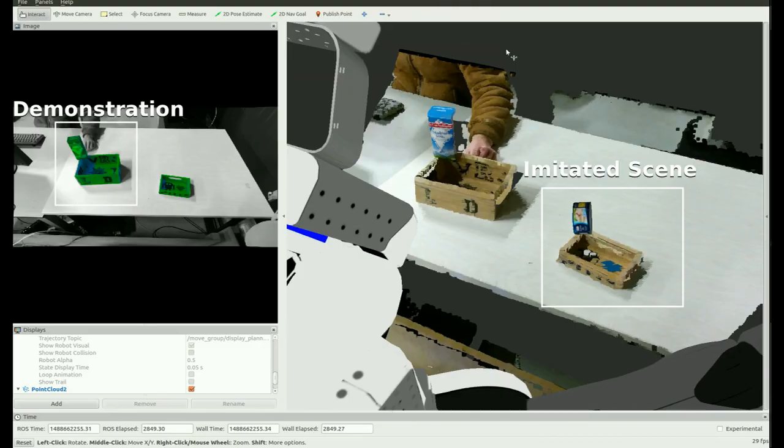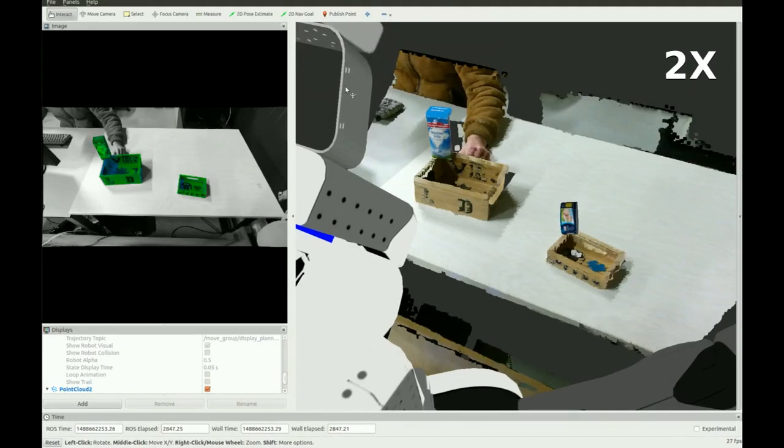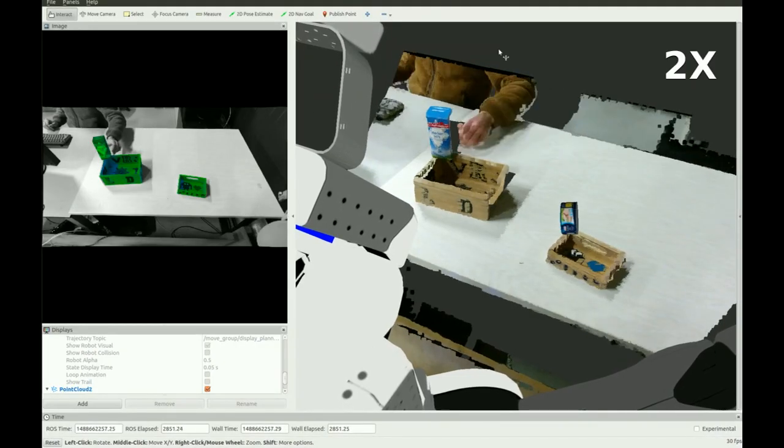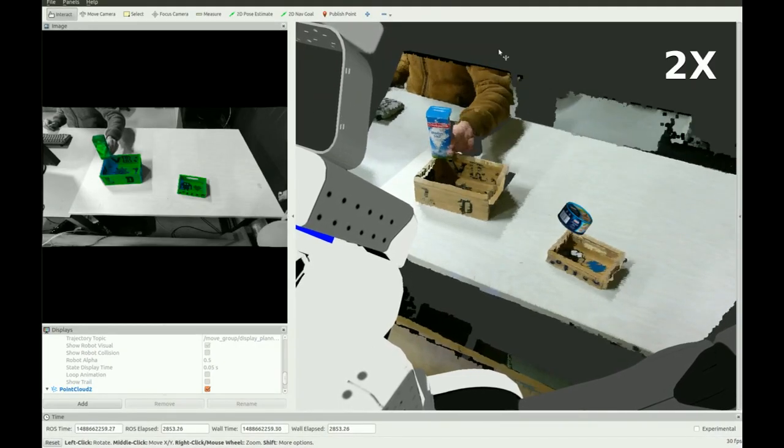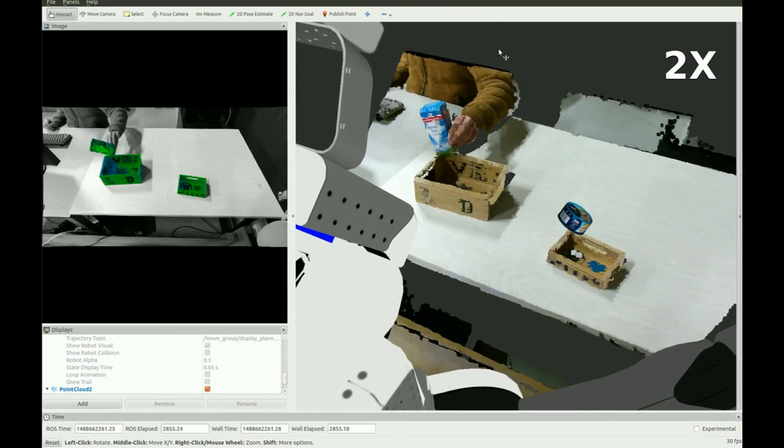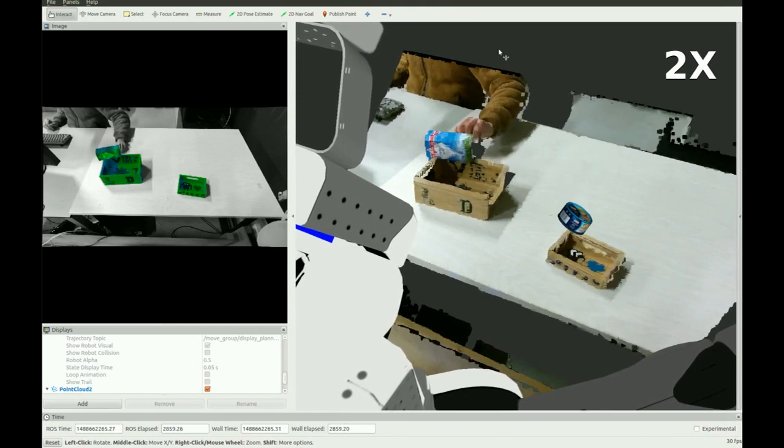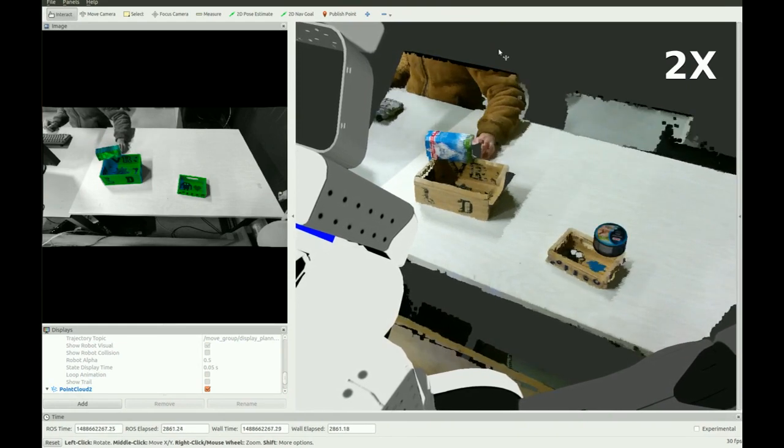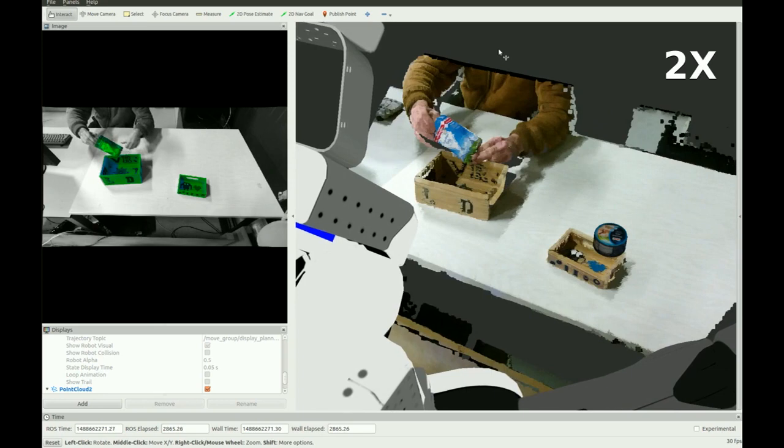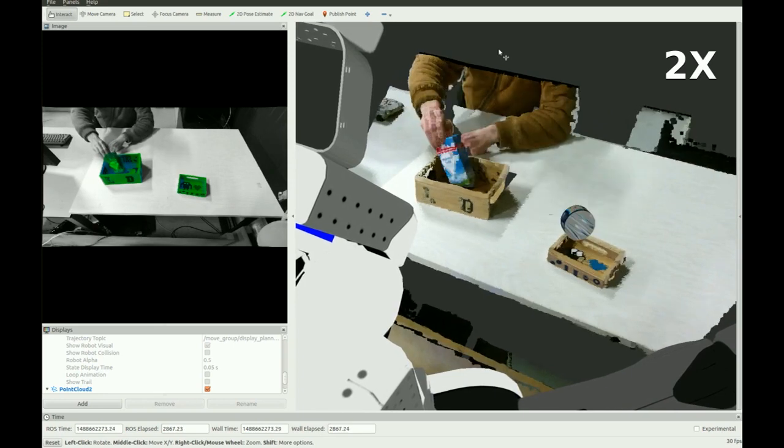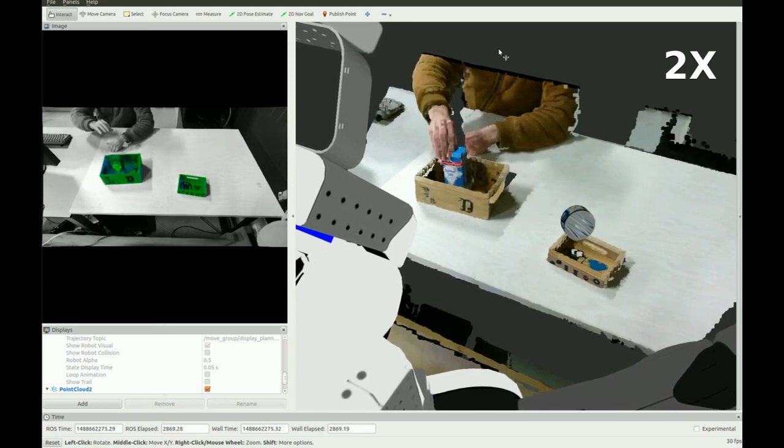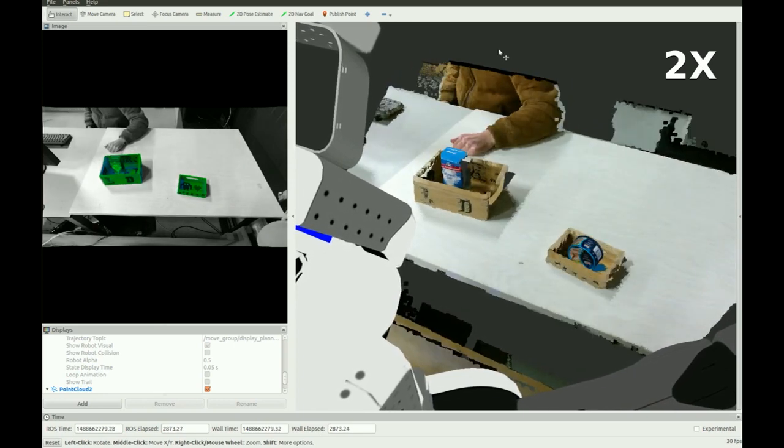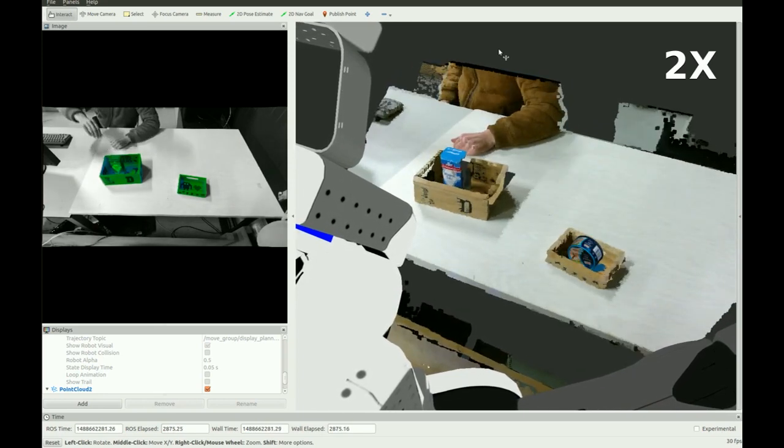We now show how our approach generalizes a demonstrated relation to new objects. In this example, we use a big box shape and a rectangular shape to form different spatial relations. Our approach generalizes them continuously on the right side to the small box shape and the cylindrical can.